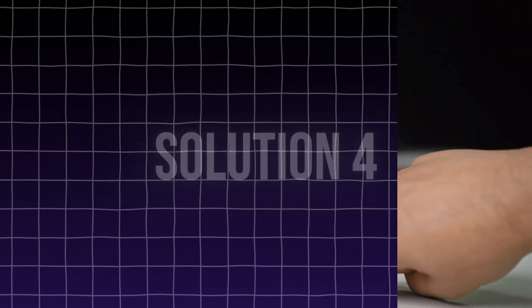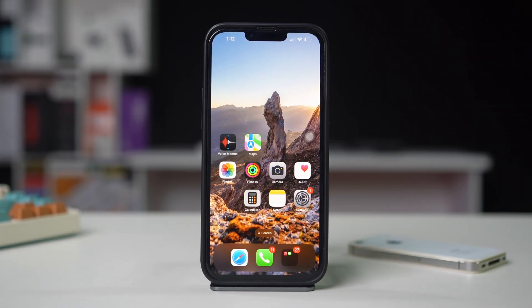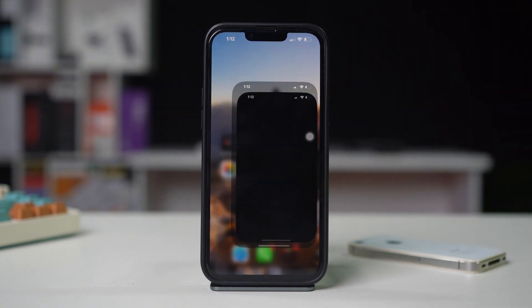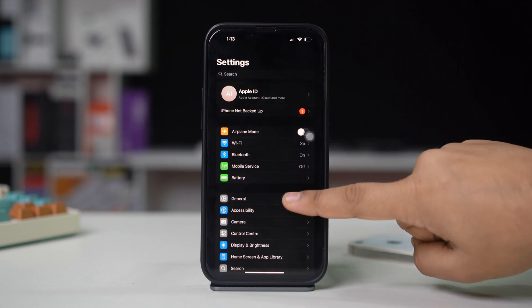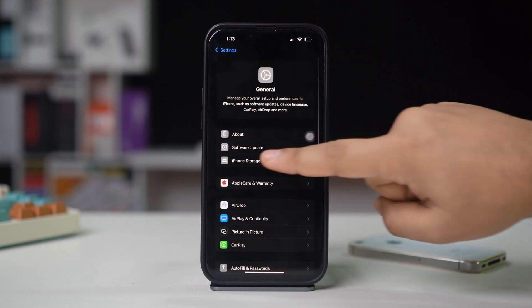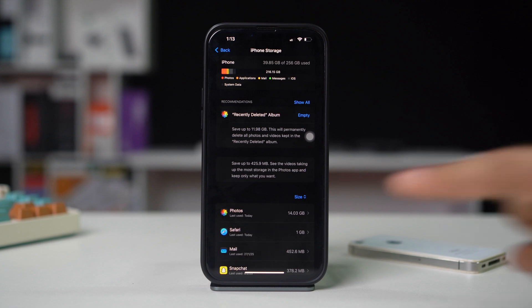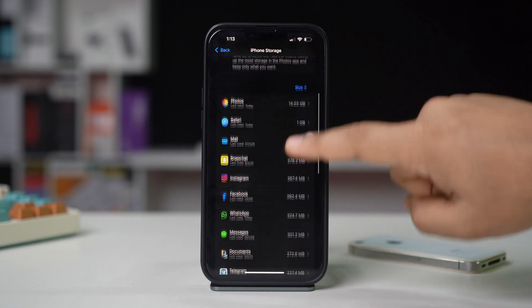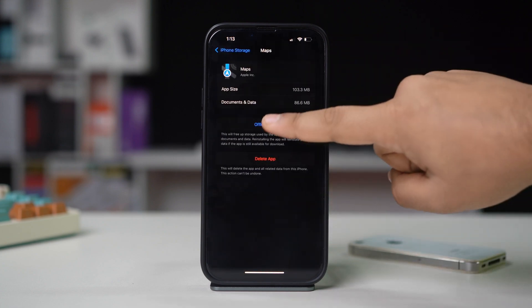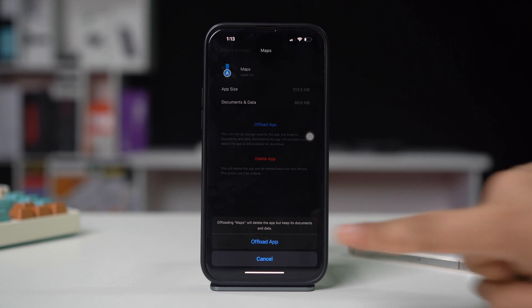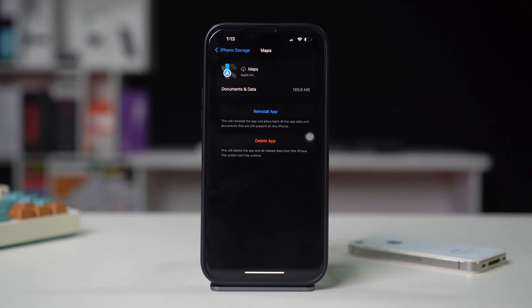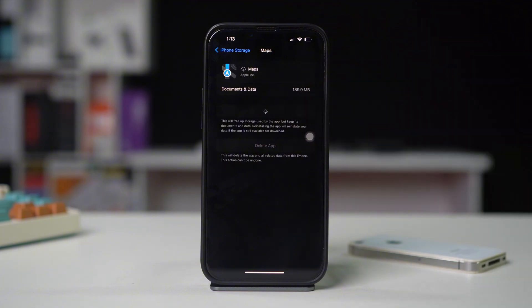Solution 4: Offload affected apps. Offloading an app can help free up space and potentially fix issues. Open Settings on your iPhone, scroll down, tap on General, tap on iPhone Storage, find the app that is not working and tap on it. Tap Offload App, then confirm your choice. After offloading, tap Reinstall App to download it again.